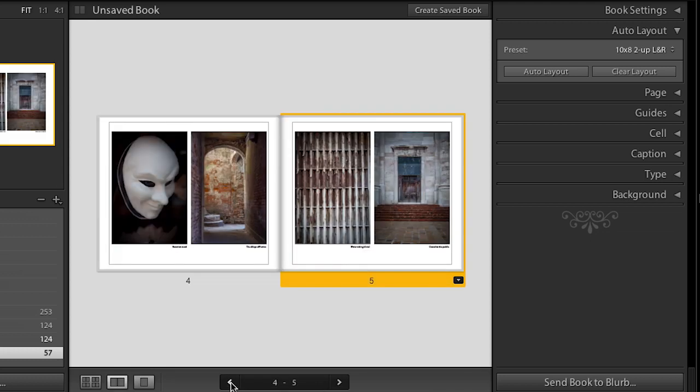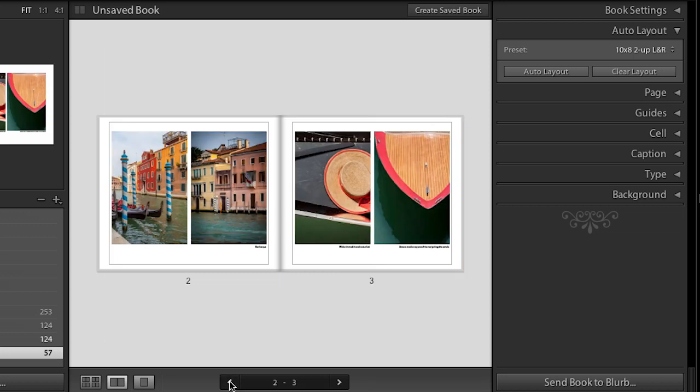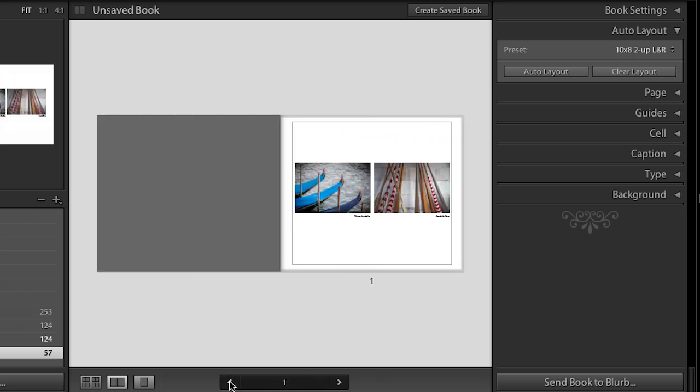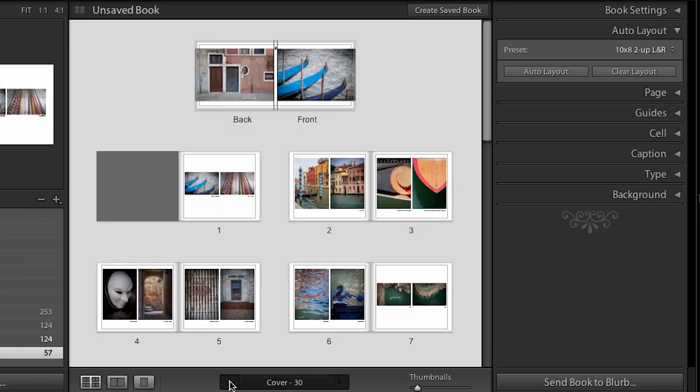And now we can see that I can navigate from one page to the next very quickly here. Do Command or Control R. We can see the spread. Again, now I'm navigating from spread to spread. And Command E and I can see all of my multiple pages at one time.